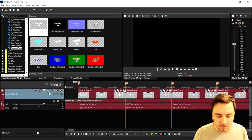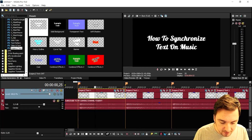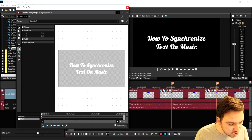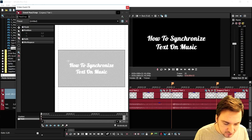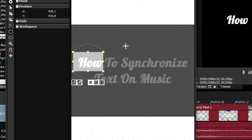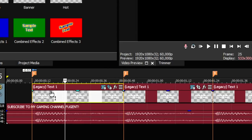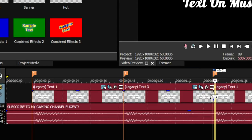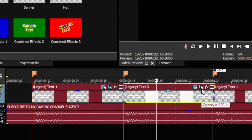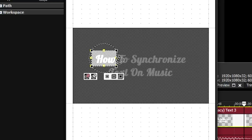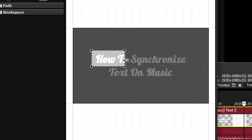Now that we've cut everything at the markers, we're going to go to Event Pan/Crop and go to Mask at the bottom. We're going to click on the Rectangle tool and start selecting the first word, which is 'how.' Make sure zoomed in that we only have that word. Then close it out, click on the first segment, press Ctrl+C, click on the next one, and press Ctrl+V. That makes it very easy to synchronize the second word — click on the Event Pan/Crop of the second segment and move the frame up until 'how to' is fully on screen.